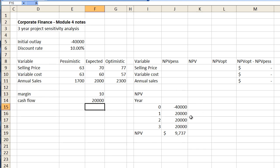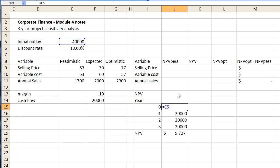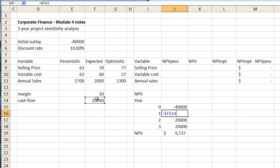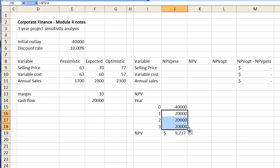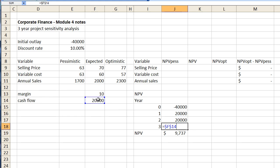Moving right over to here we have at year zero we have our initial outlay which is $40,000 and here we have our cash inflows. Now this cell here is represented by this cell here which is F14 and note the dollar symbol there which means that I can just fill down and that doesn't change those figures because it keeps referring to F14.